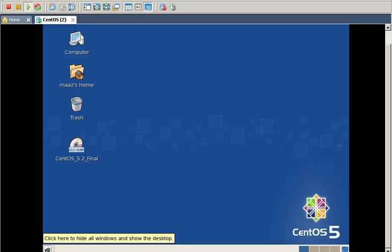Assalamualaikum, this is Mohammed Mas Khan. This video deals with the installation of Asterisk on VMware.